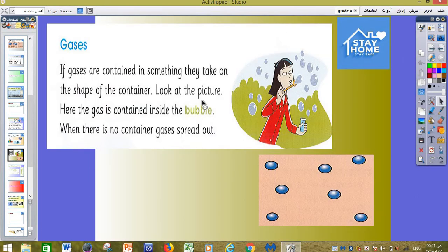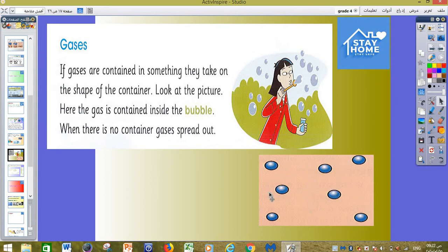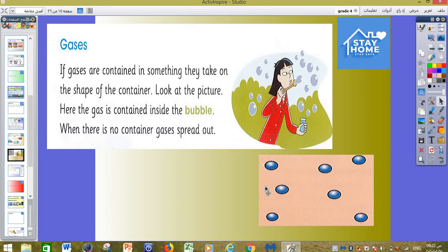Gases: if gases are contained in something, they take on the shape of the container. You can see this girl playing with a bubble — inside this bubble there is a gas. The gas can move freely and change shape very easily because there is a huge distance between the particles; they can move everywhere. There is no force between the particles. When there is no container, gas spreads out and will not have any fixed shape — it will move and spread in every direction.